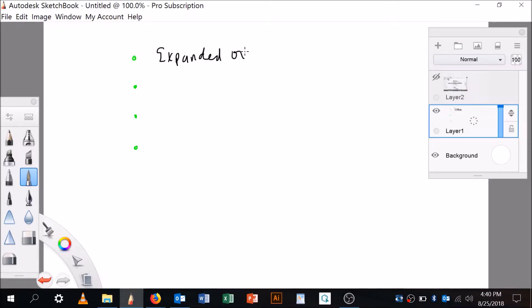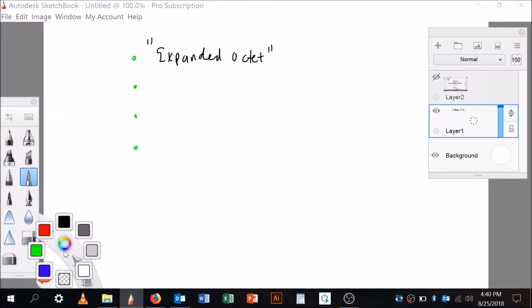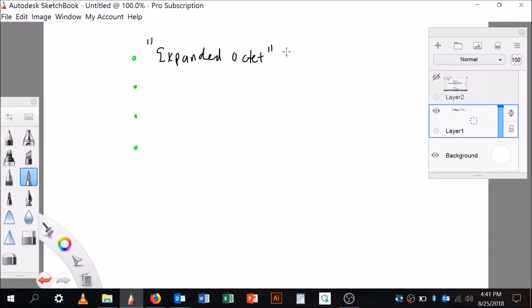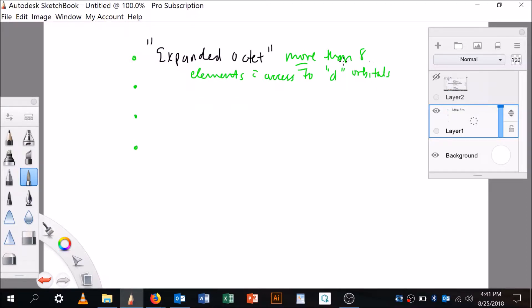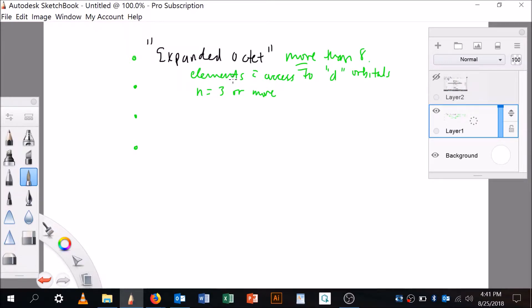Expanded octet. What does that mean? An expanded octet means that you can have more than eight electrons in the outer shell. And that's for elements with access to d orbitals. In other words, n is equal to three or more. Okay, so they've got to be in the third period or more where n equals three.